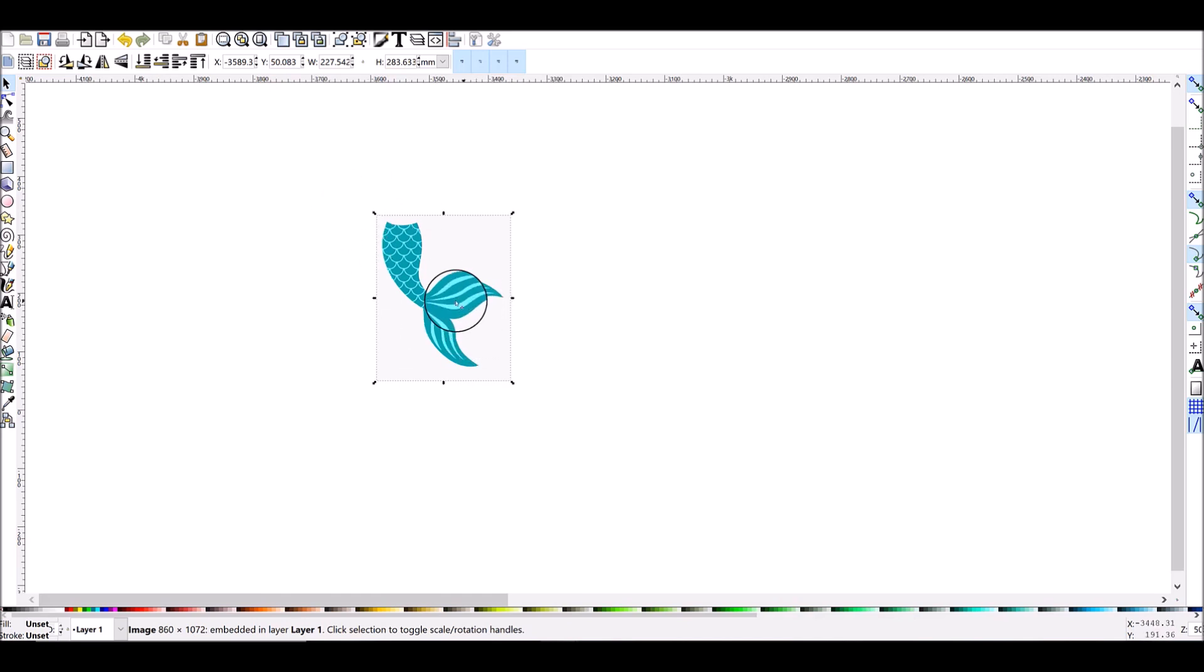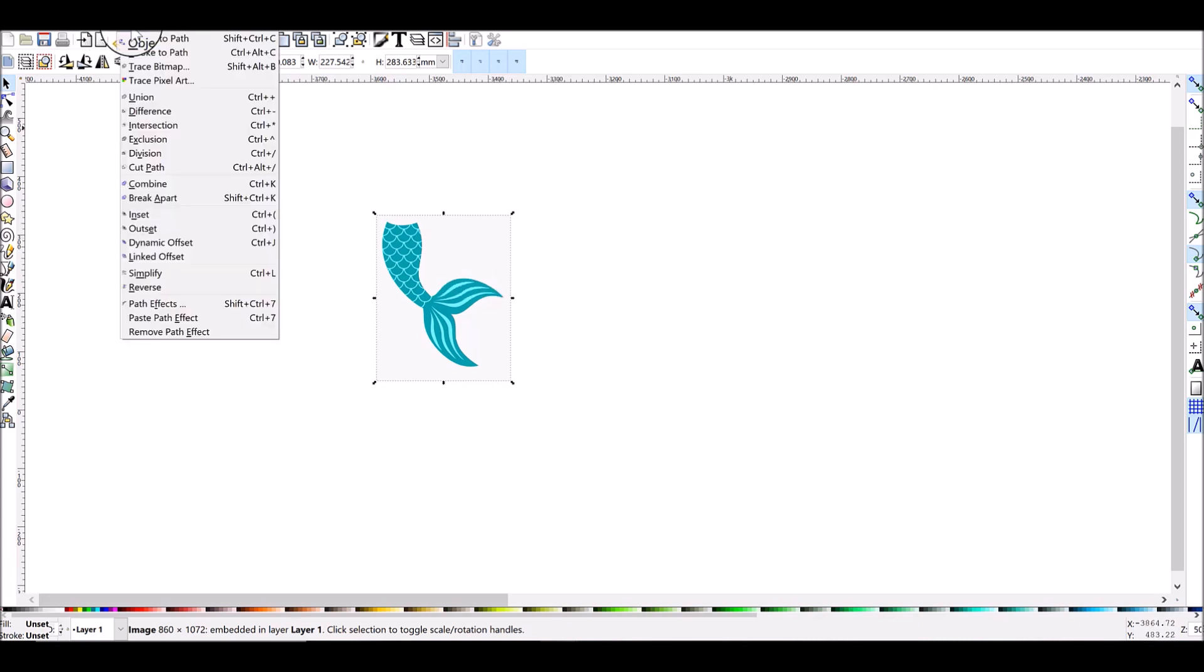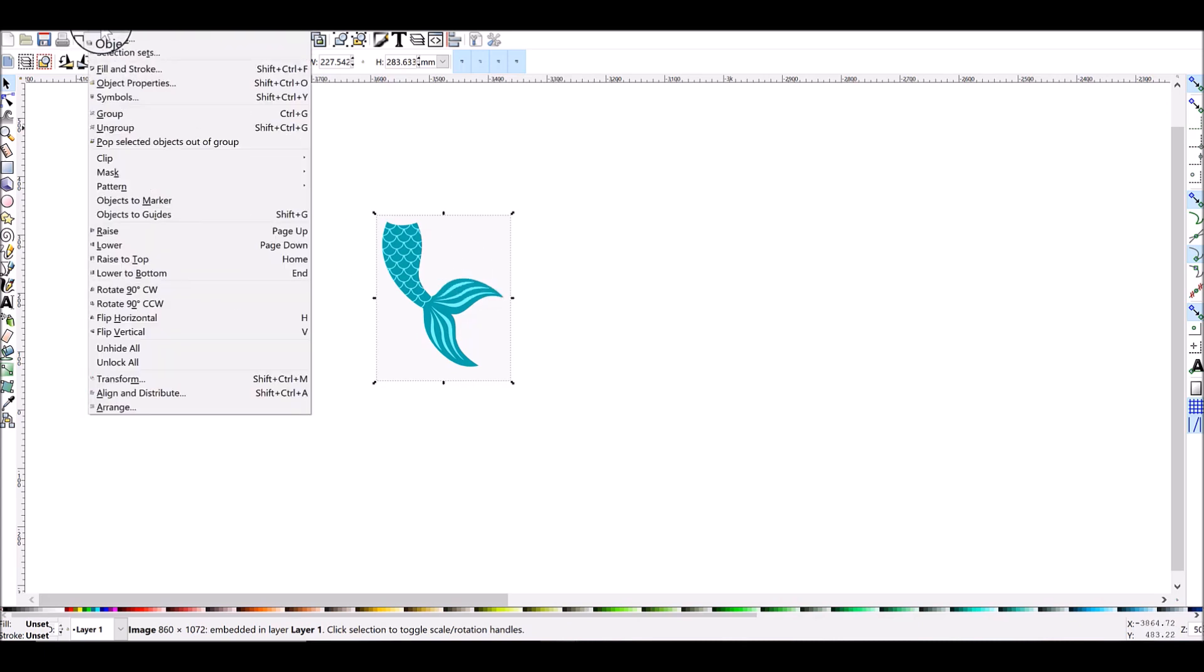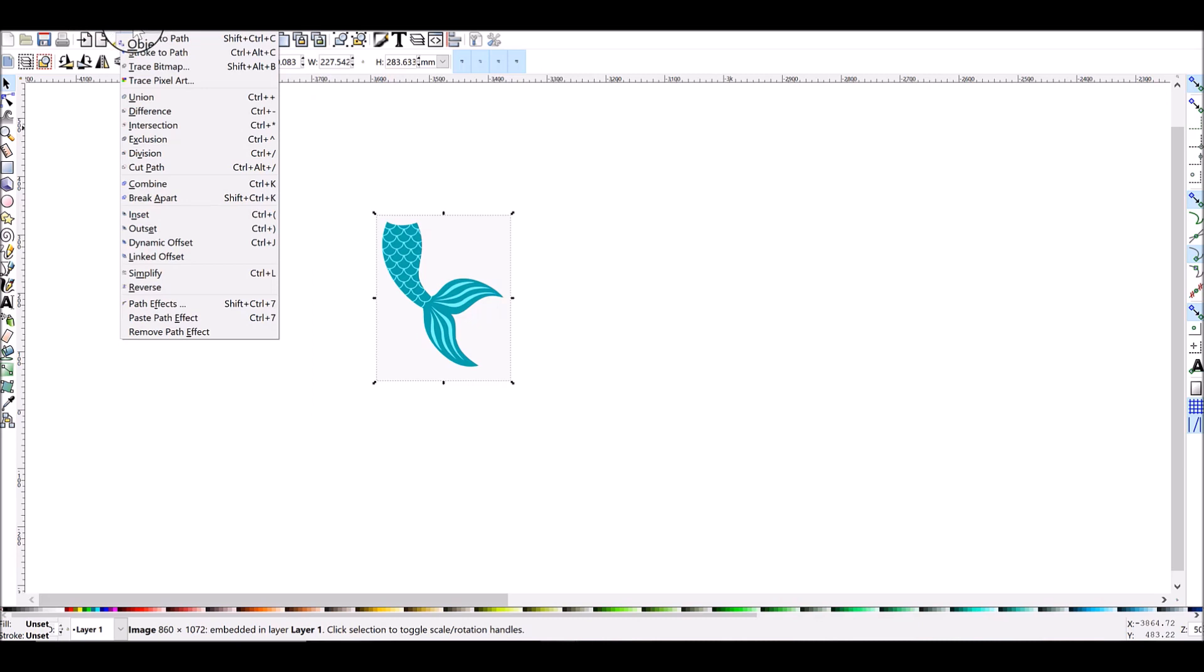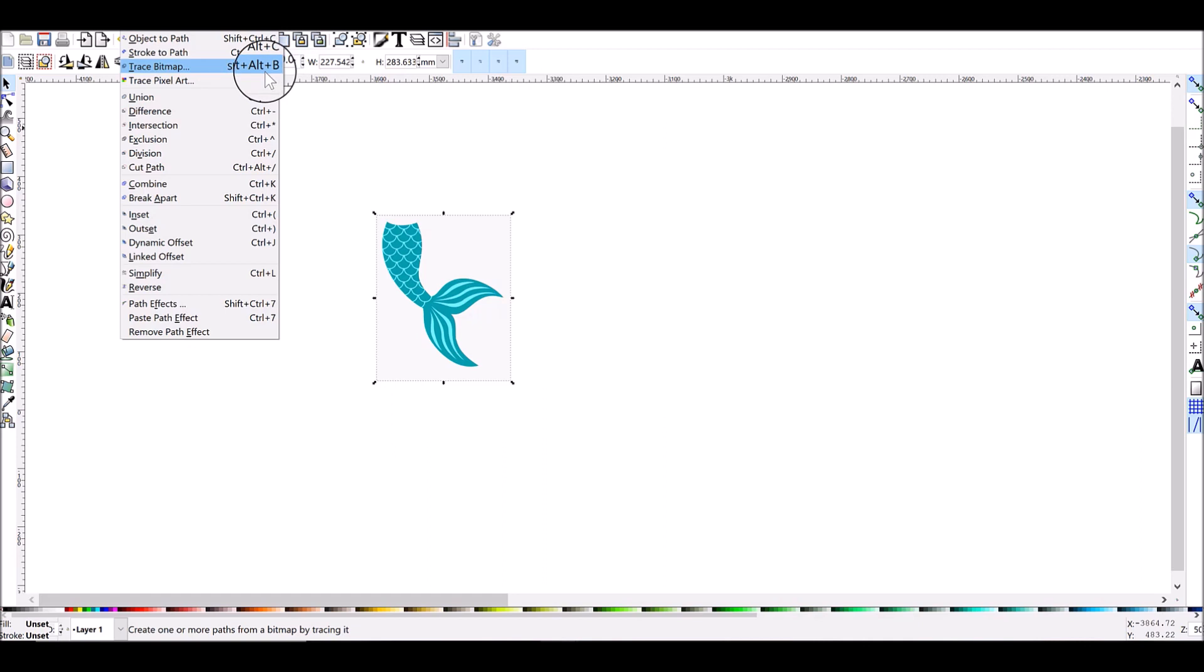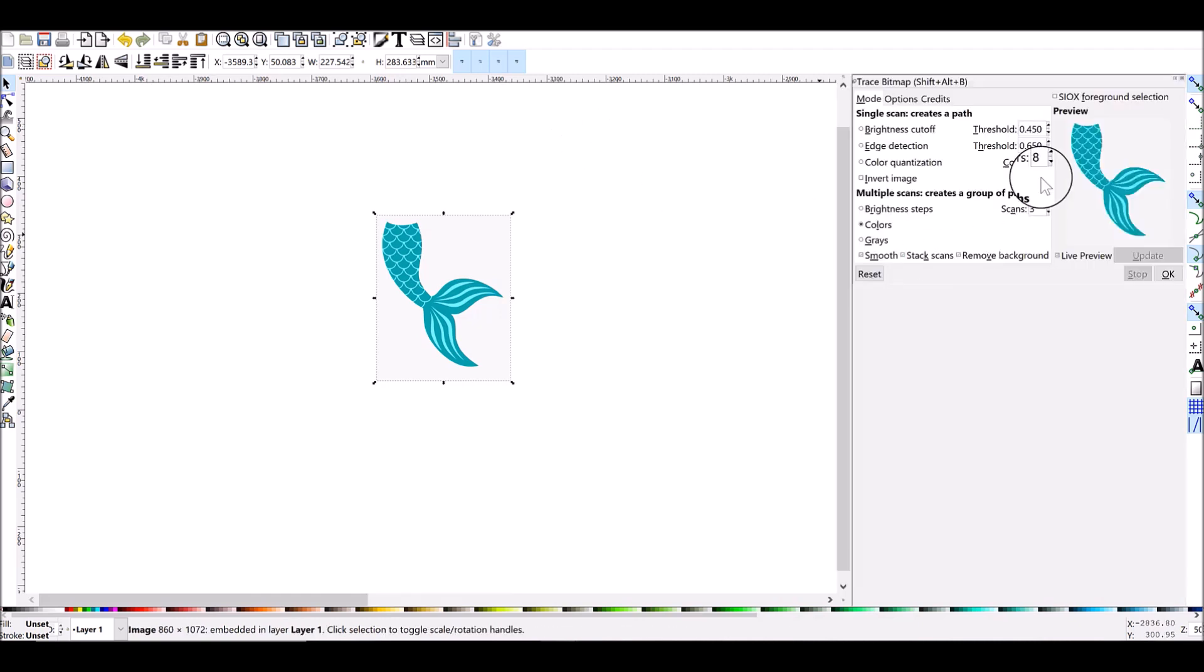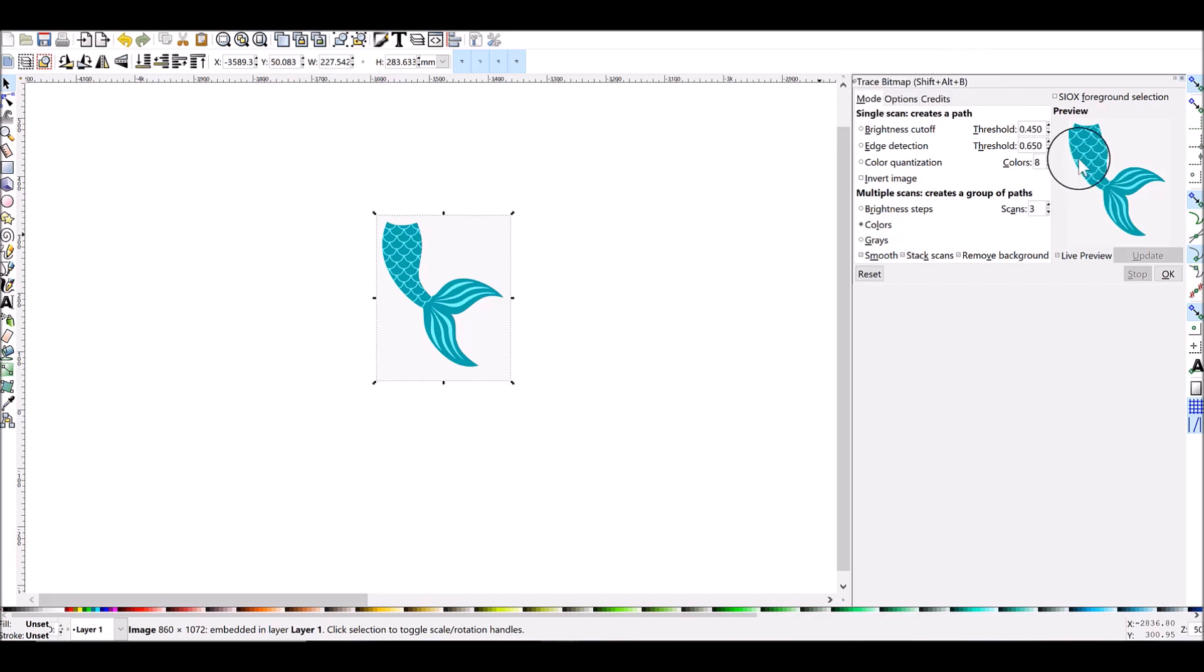To do auto trace, make sure your image is selected. You can go up to Path, Trace Bitmap. So up in the very top sort of halfway over in the edit bar you'll see Path, Trace Bitmap. You can also open up this very simply by doing Shift+Alt+B on your keyboard.